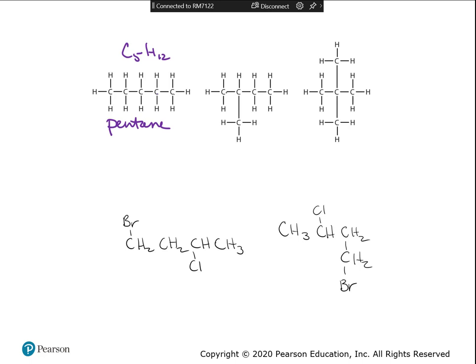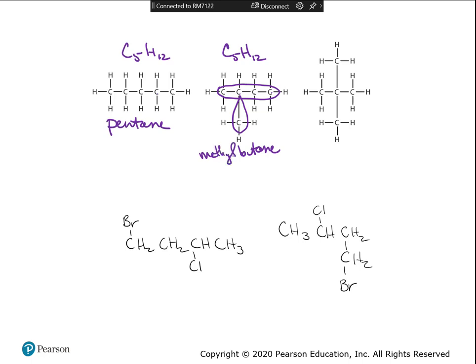Are they the same molecule or different? What's the longest carbon chain for the second one? It's only four — so it can't be a pentane, it's a butane. So you have to look at how they're connected: there's a methyl hanging off carbon number two, because you start numbering from the left side. So you have pentane versus 2-methylbutane — those are structural isomers. They have the same number of carbons and hydrogens, but they're put together differently.